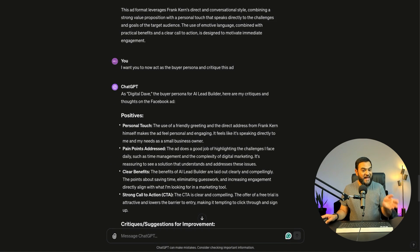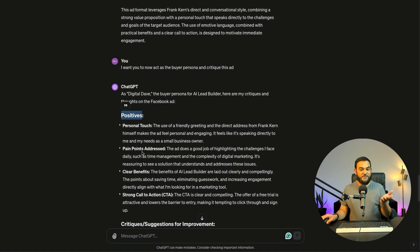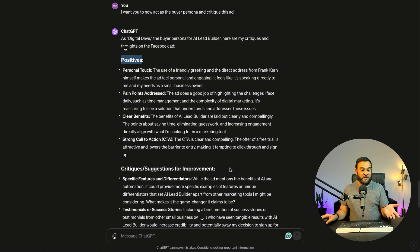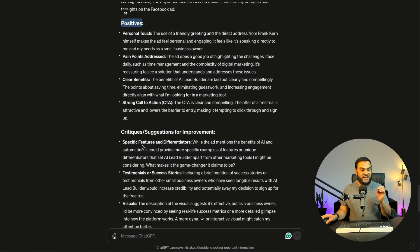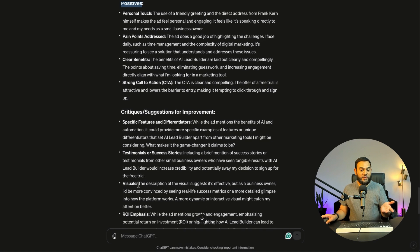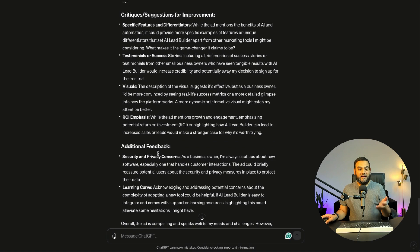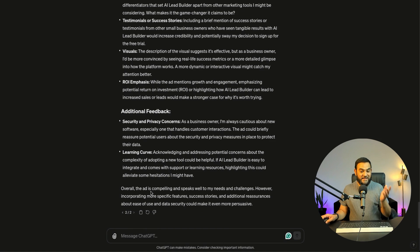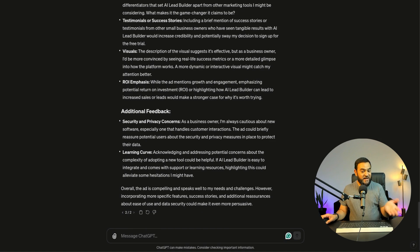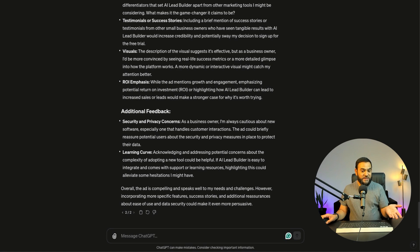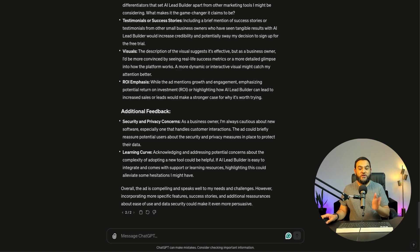And it has given me positives, personal touch, pain points addressed, clear benefits, strong call to action. And then it gives me critiques and suggestions for improvement. And then it states specific features and differentiators, testimonials or success stories, visuals, ROI emphasis, additional feedback, security and privacy concerns, learning curve. And then it states overall, the ad is compelling and speaks well to my needs and challenges. However, incorporating more specific features, success stories and additional reassurances about ease of use and data security could make it even more persuasive.